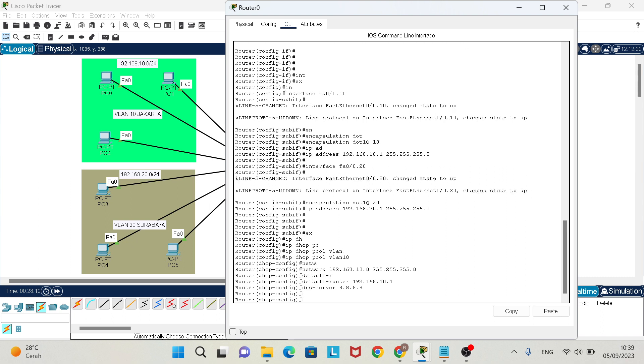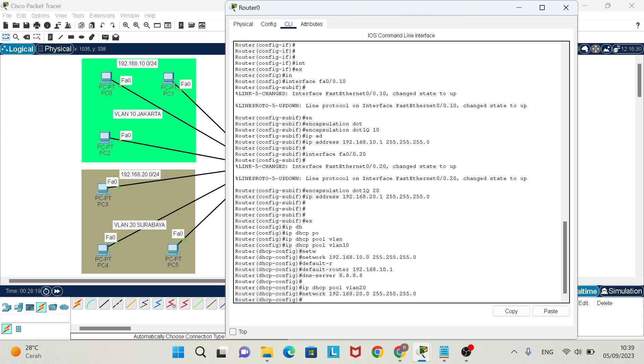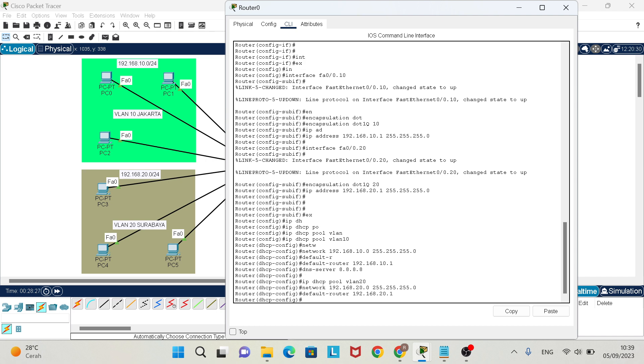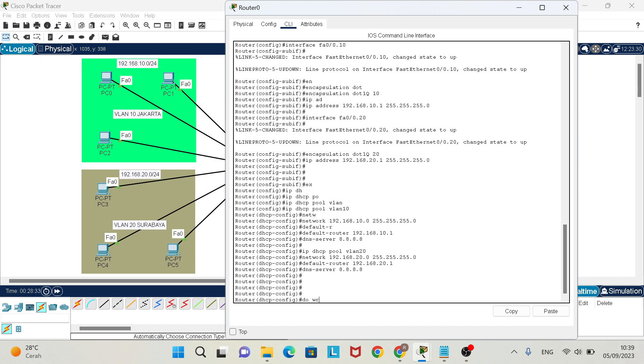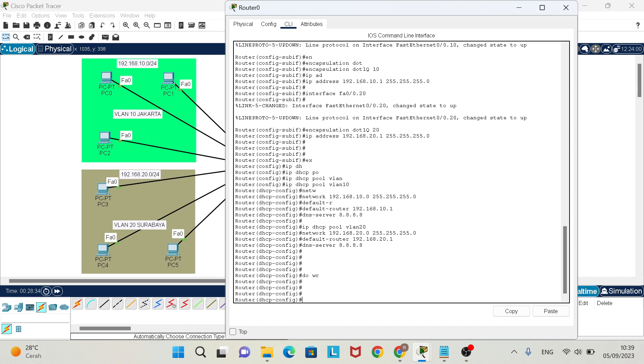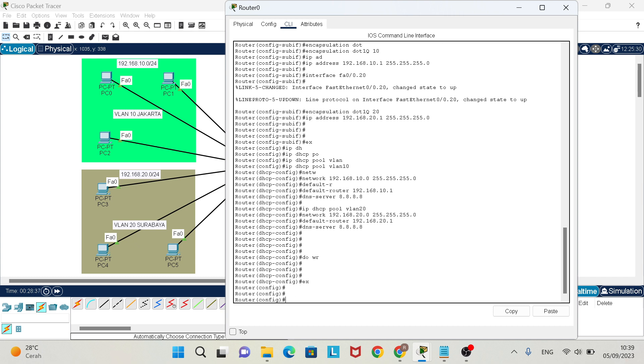You can also add DNS server 8.8.8.8. And VLAN 20, network 192.168.20.0, default router 192.168.20.1. Finally do write. Also don't forget to set hostname, for example Router.